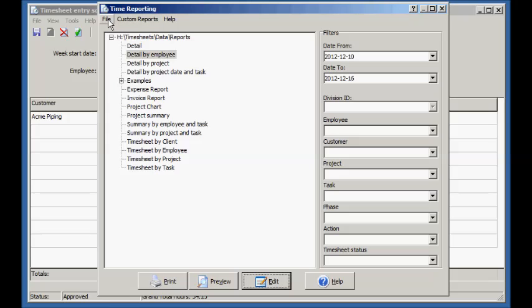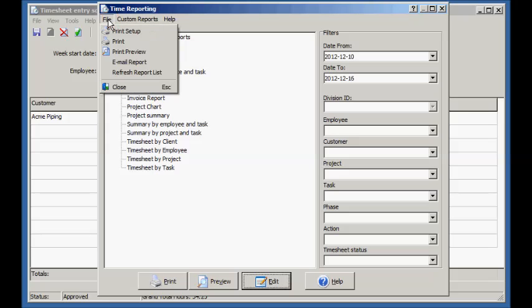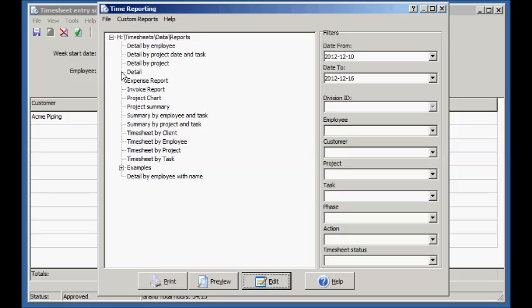To view the new report, choose File Refresh Report List from the menu.